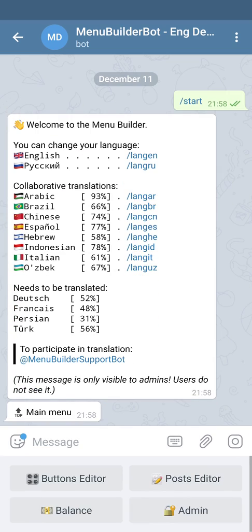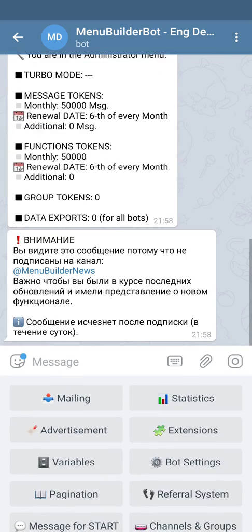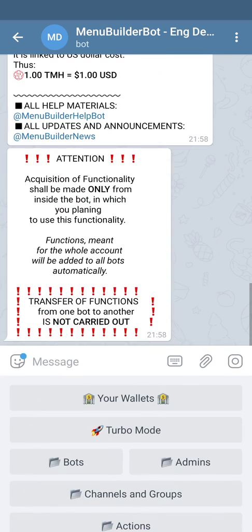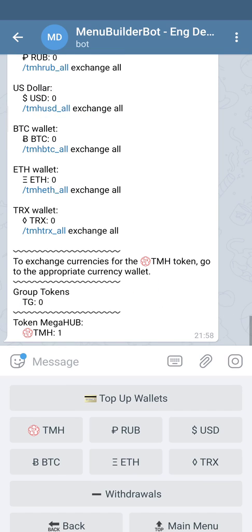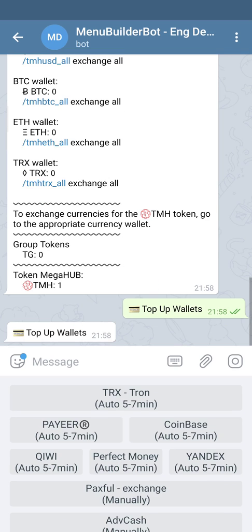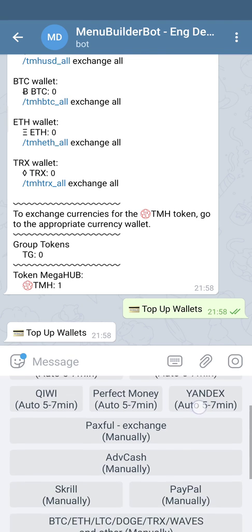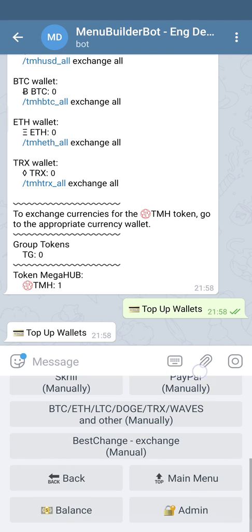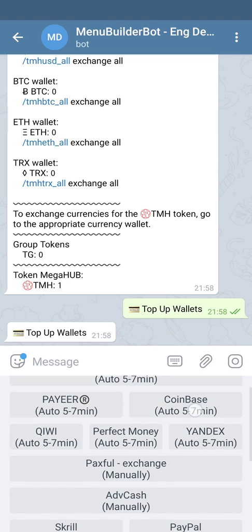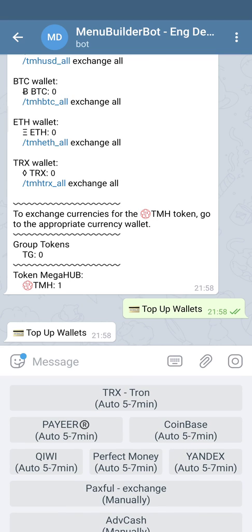In order to do this, you're going to need to top up your account. You can go to your bot, admin, extensions, your wallets, top up wallets. All available systems to top up are going to be presented here. Some of them are automatic and some of them are manual, so you can just read instructions and follow them.